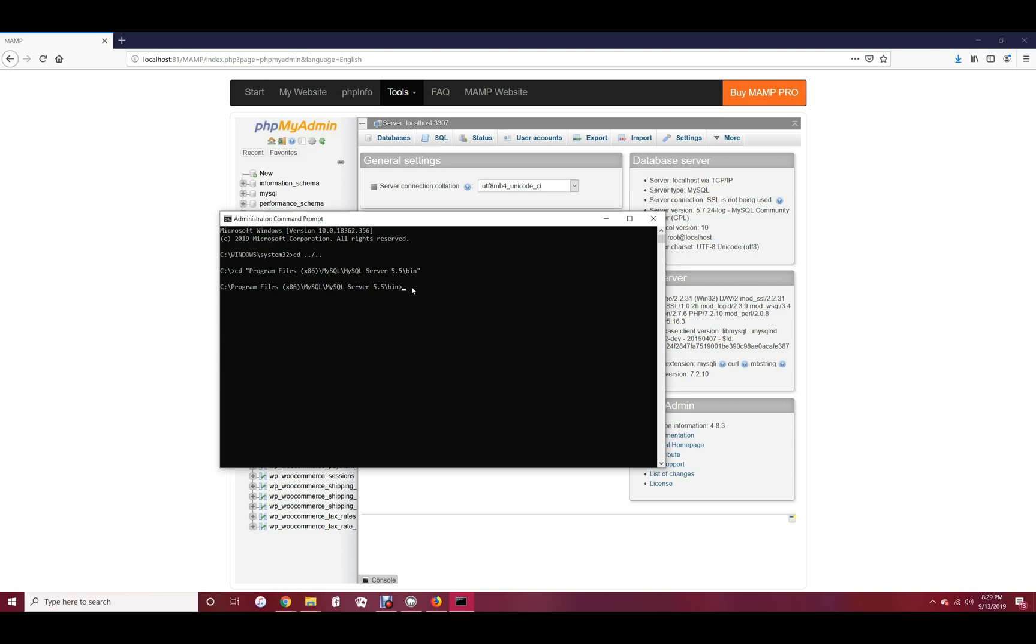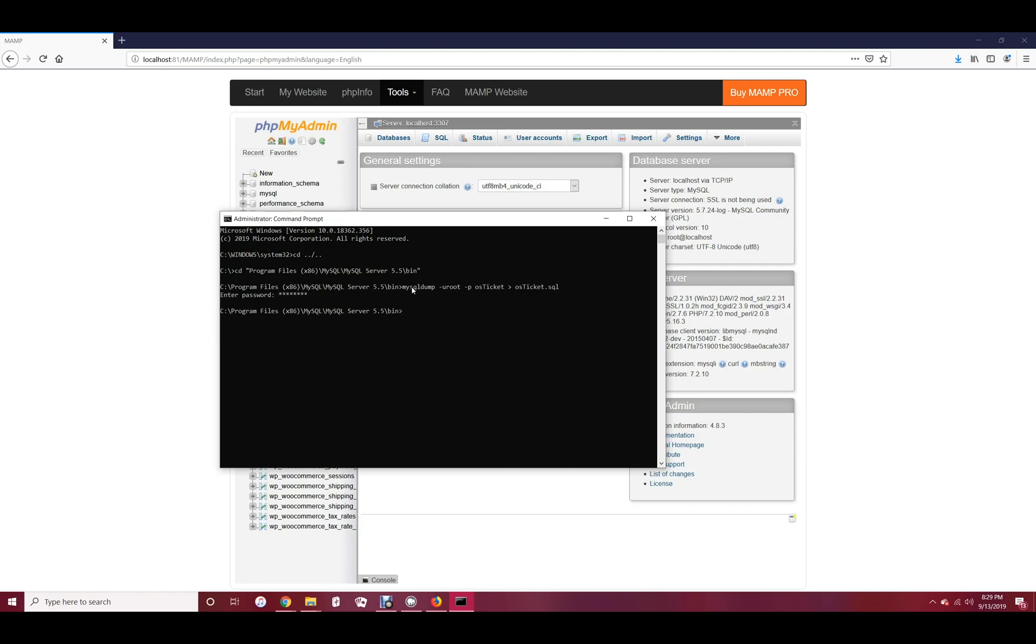Now you should be able to run the mysqldump command the same way you ran it in Linux. The file should now be in the bin directory.